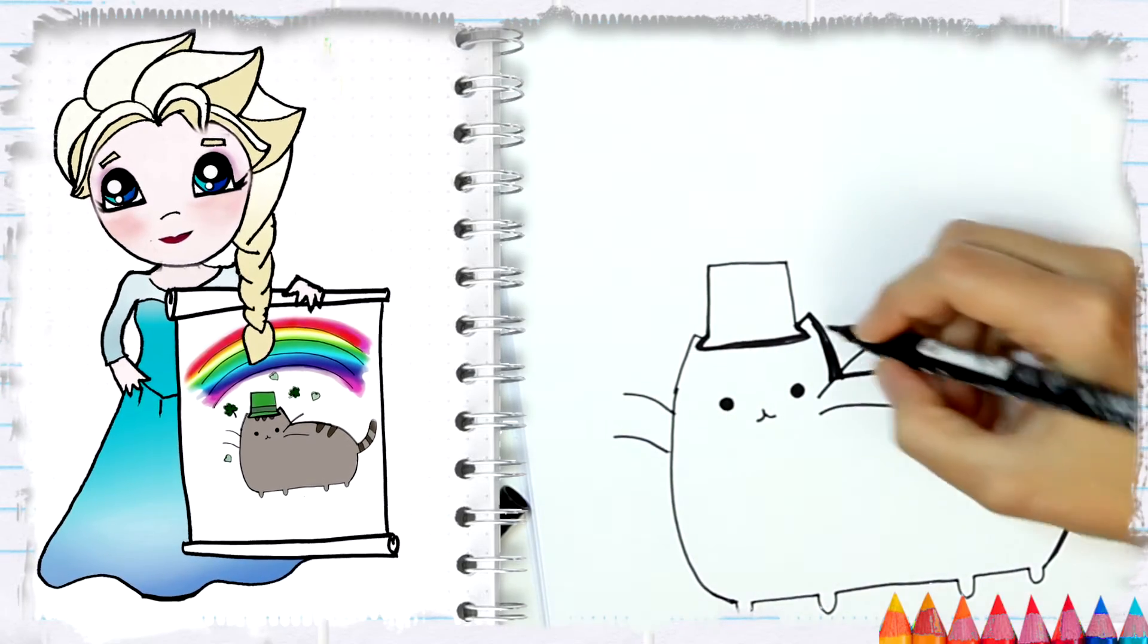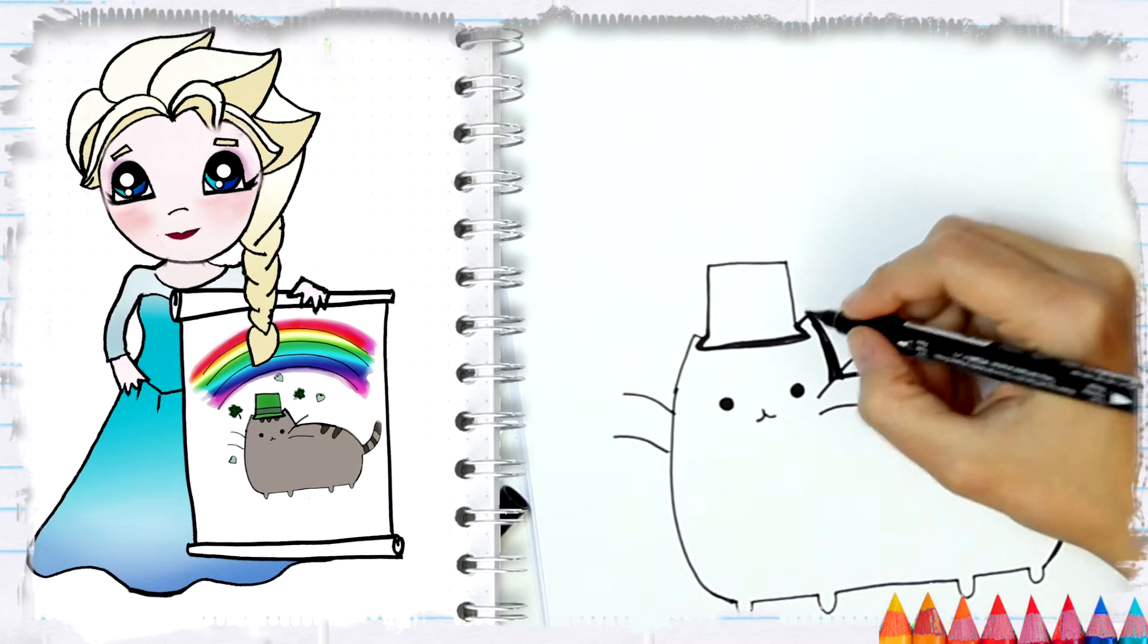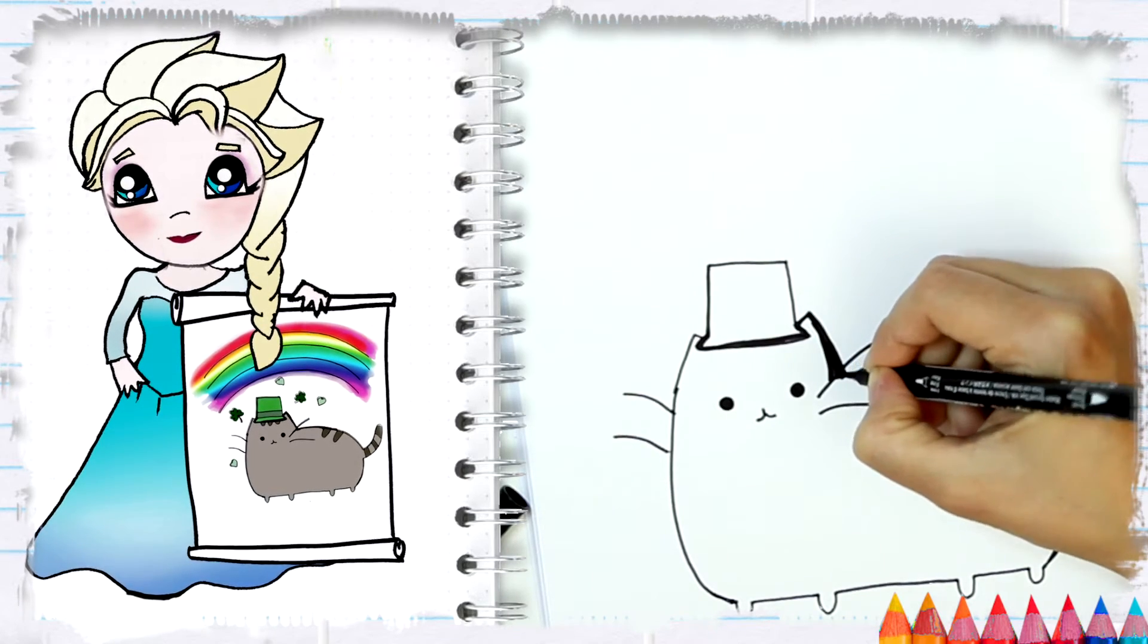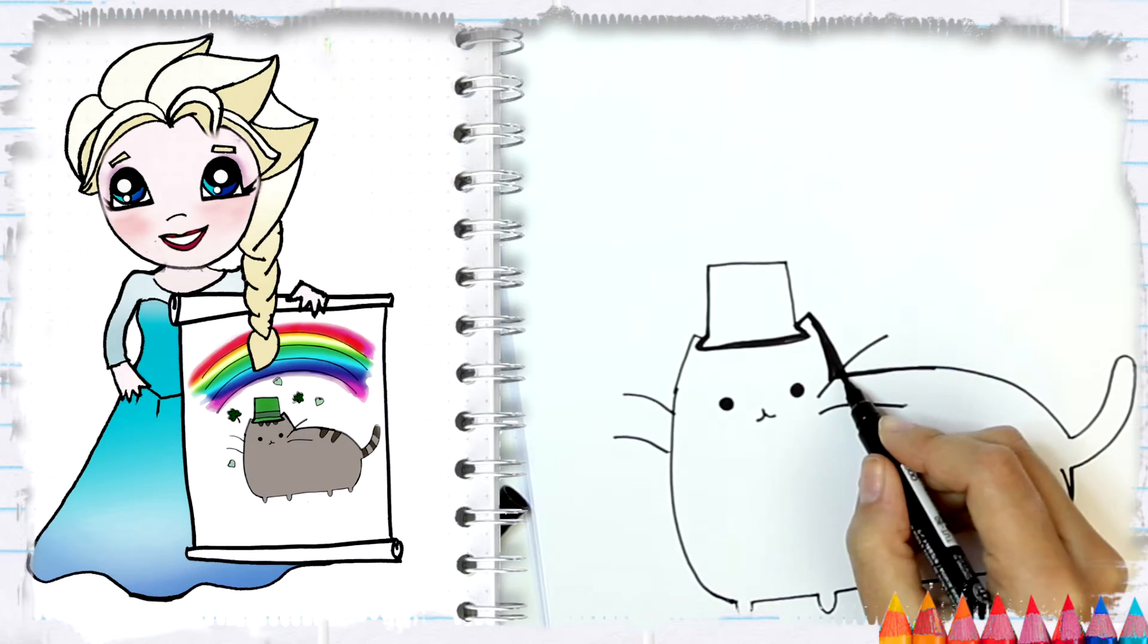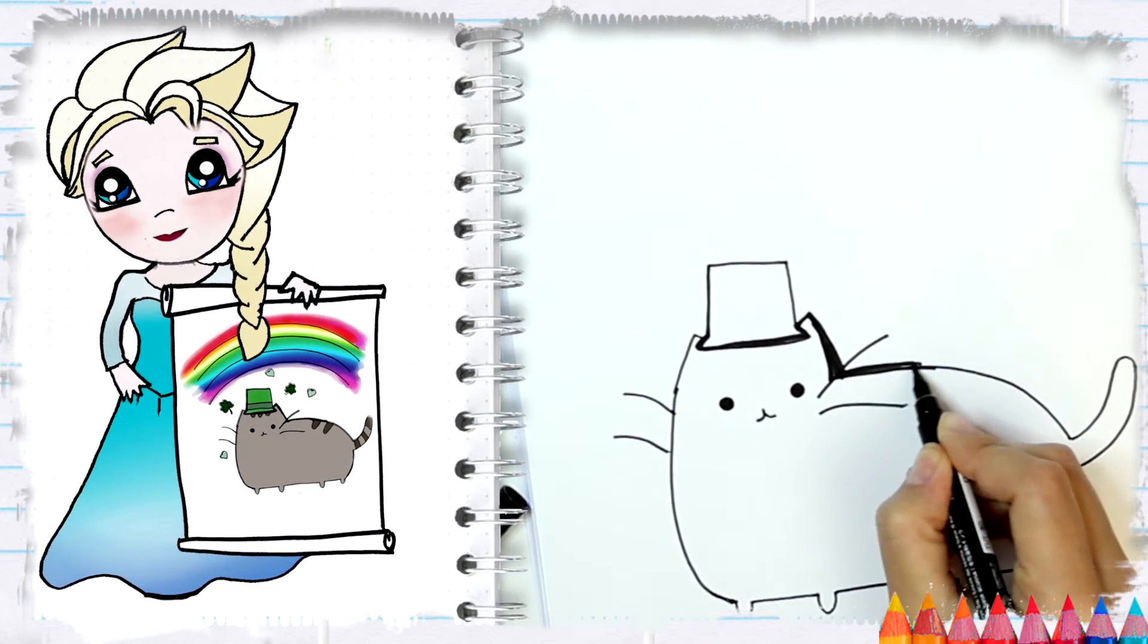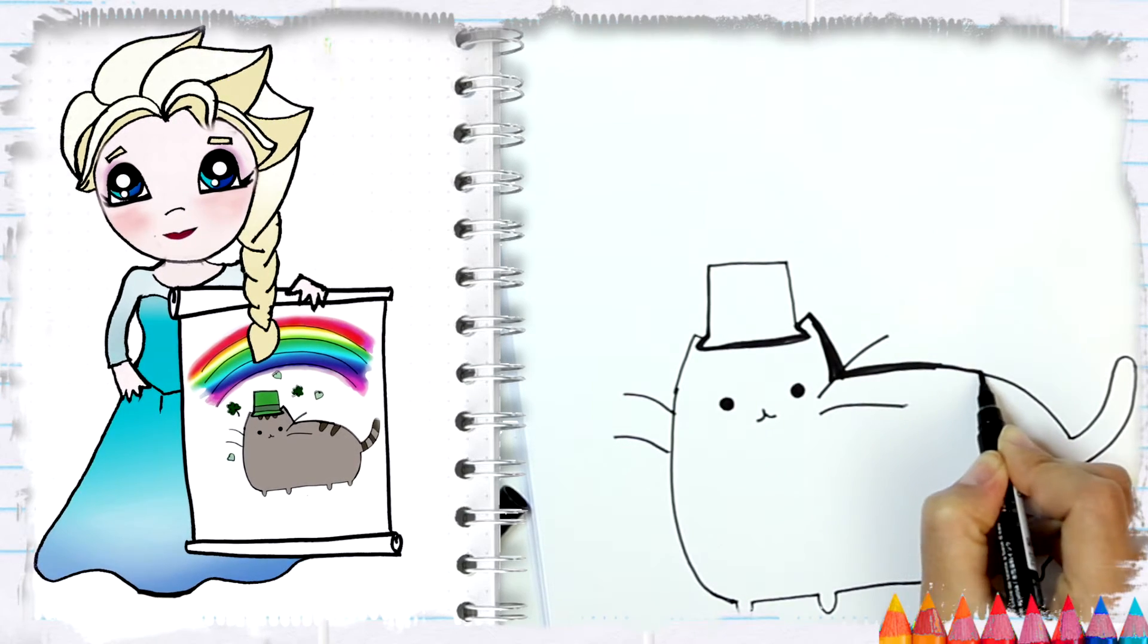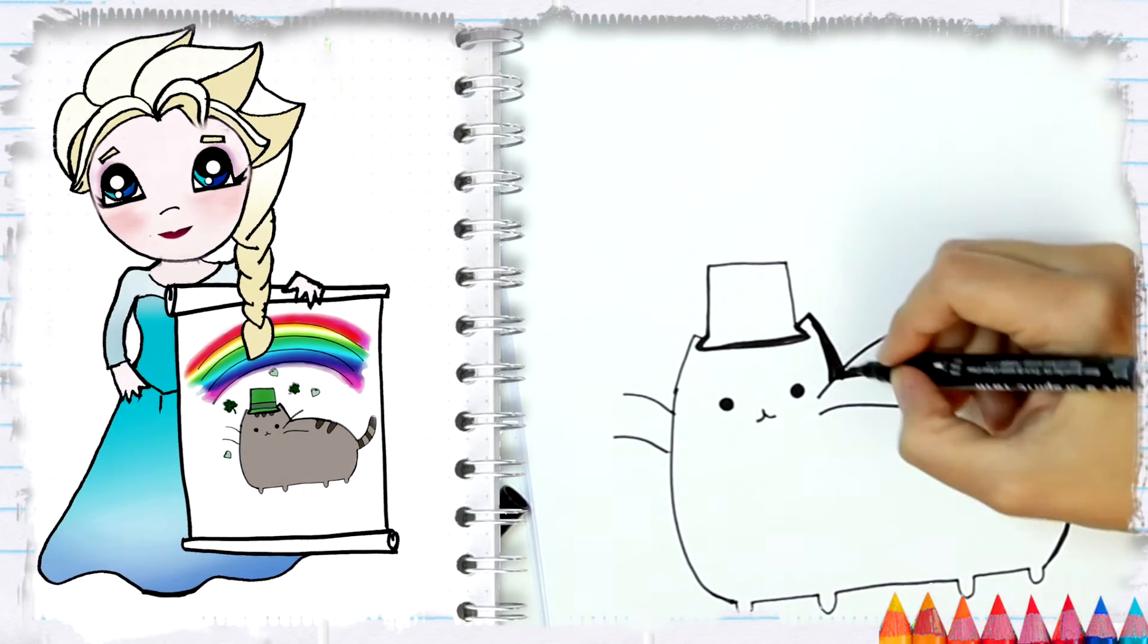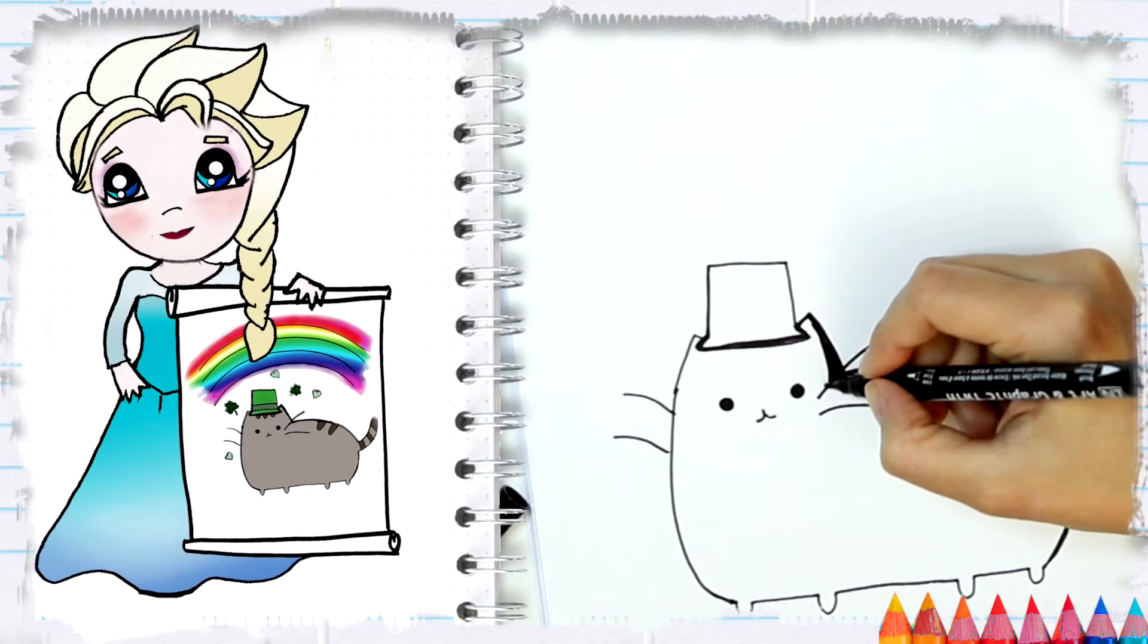If you're doing this with a pencil, it's easier just to draw your lines with pencil and then trace them with a marker, and then you just erase your old lines.